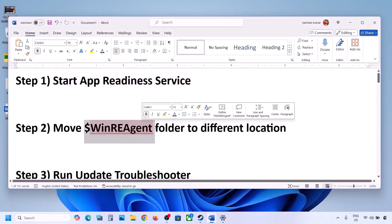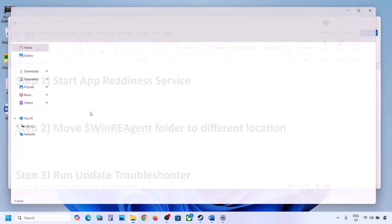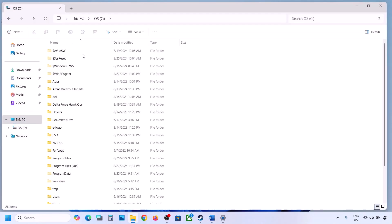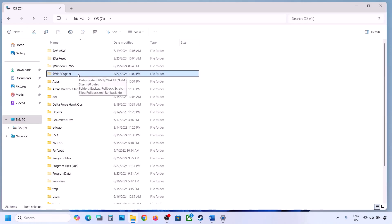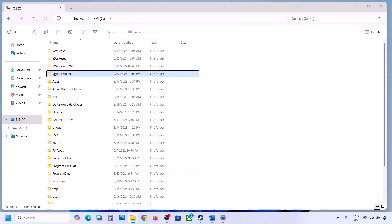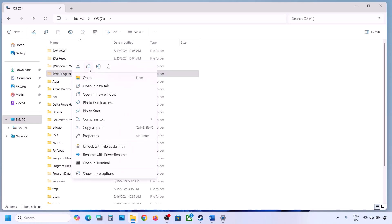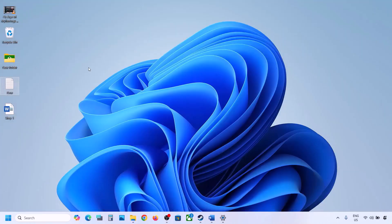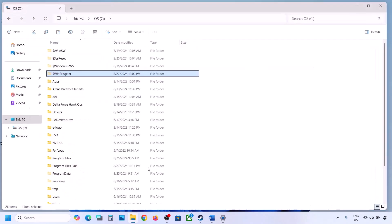The next step is to move the WinREAgent folder to a different location. Open File Explorer, go to This PC, and open the C drive. If you see the WinREAgent folder, copy it to the desktop to create a backup. If you don't see it, click View, select Show, and check Hidden Items. If you still don't have this folder, skip this step. Once you have a backup on the desktop, delete the original folder from the C drive.